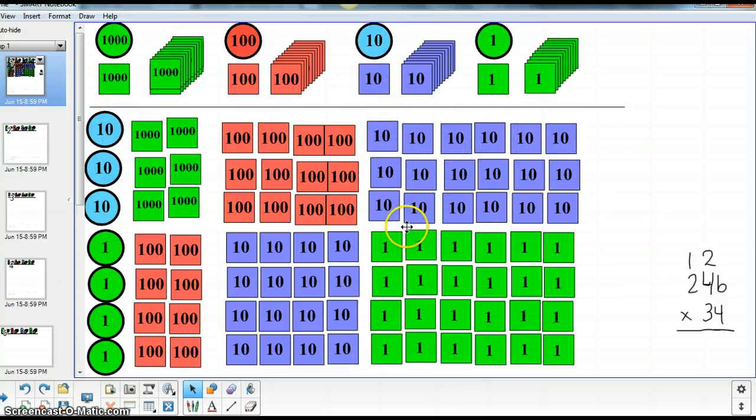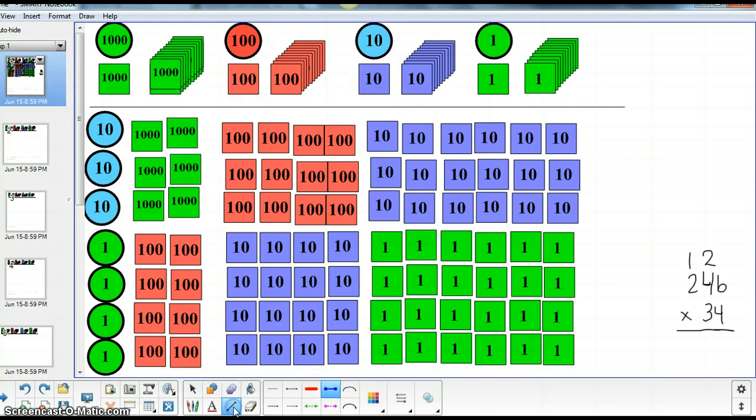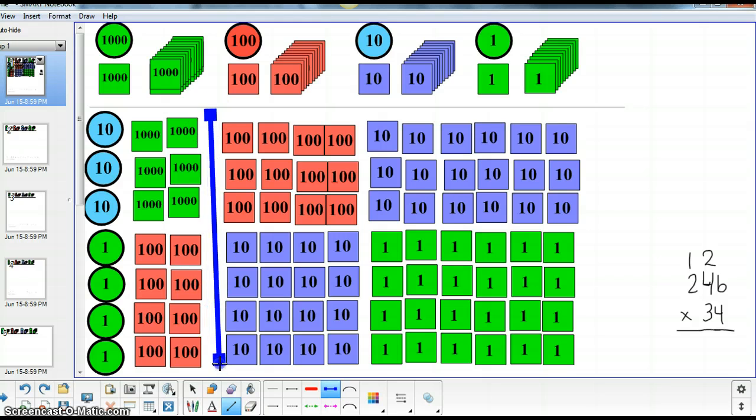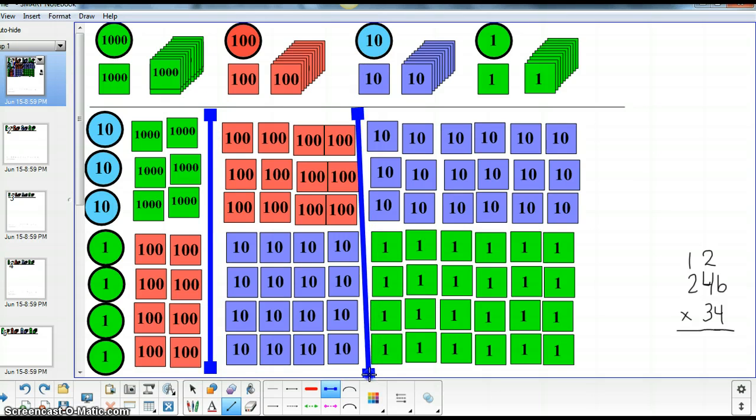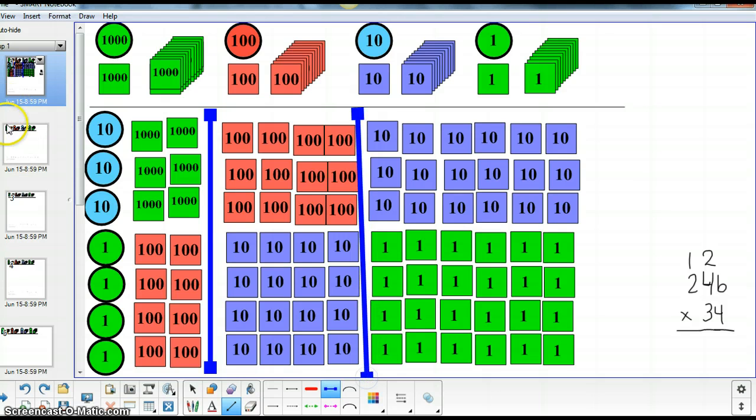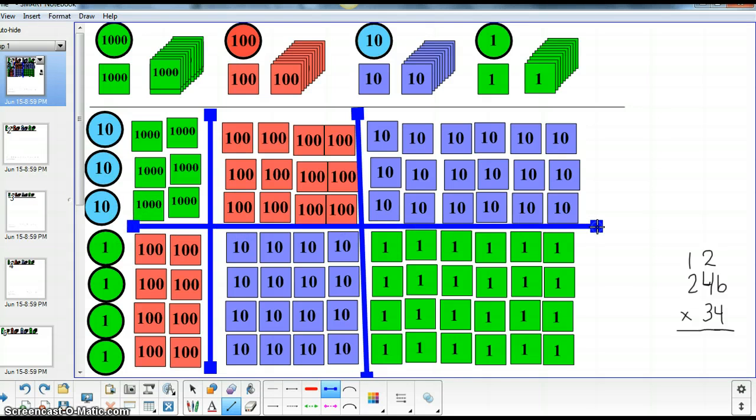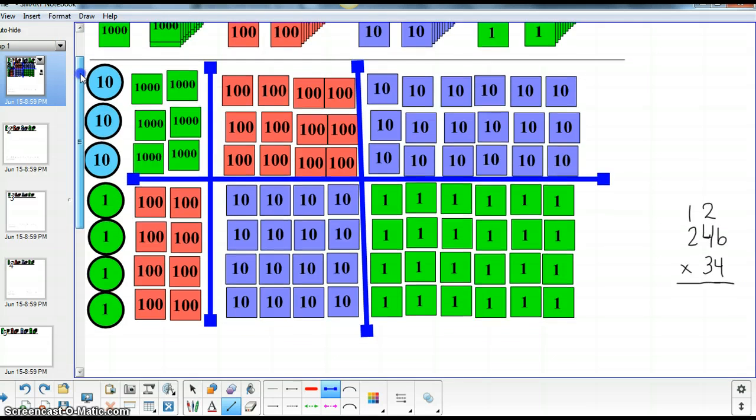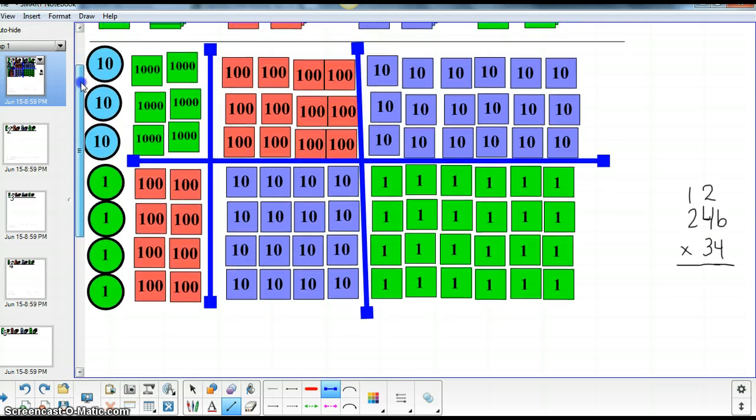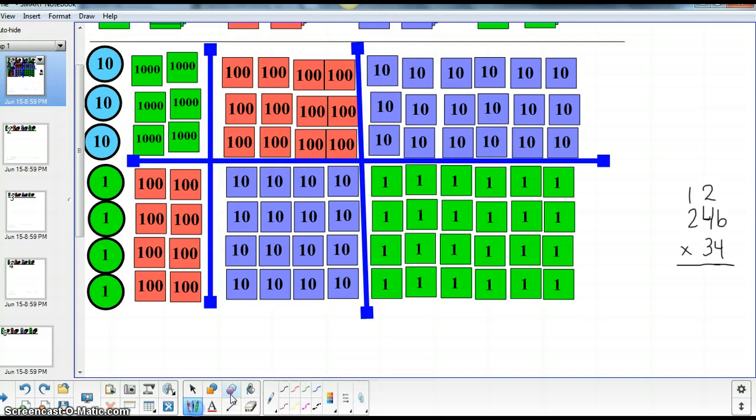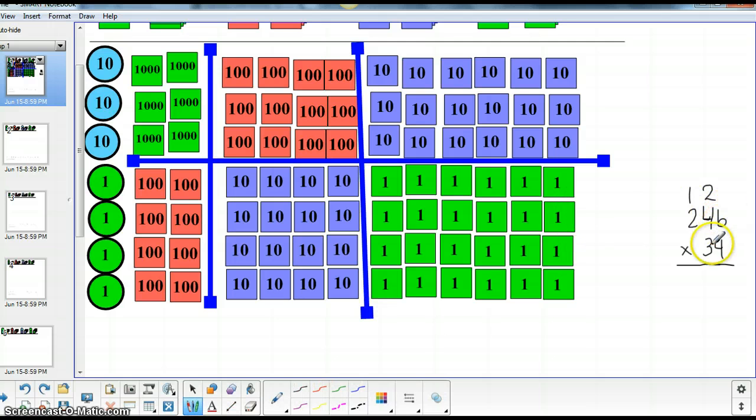All right, and then we're going to draw some dividing lines in our place values so that you can easily see how things break down. Okay, now we're going to go ahead and solve our problem. So we have 246 times 34 and we'll start with the four.